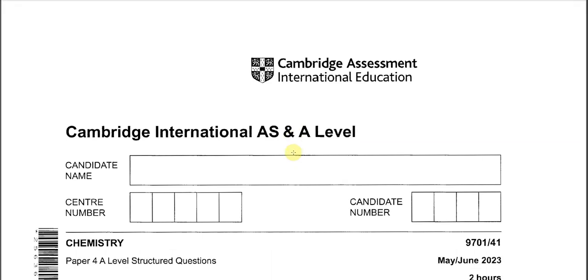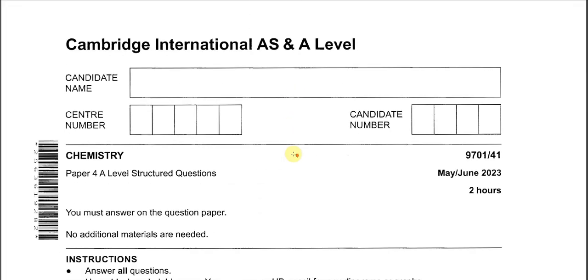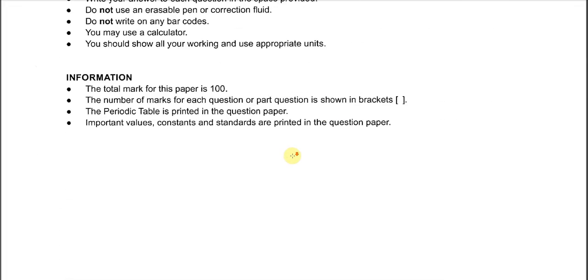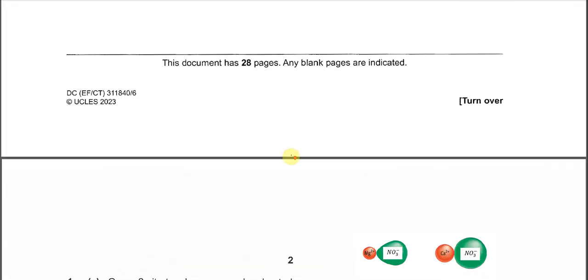May June 2023, Paper 4, Variant 1. Question 1.